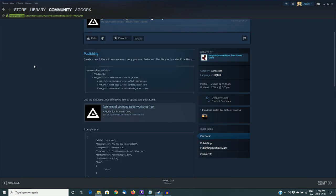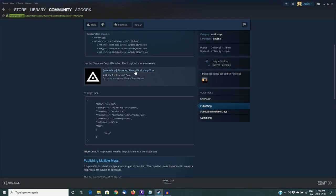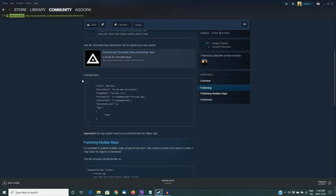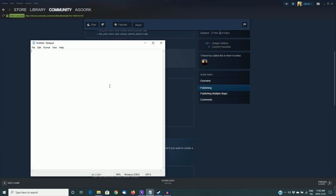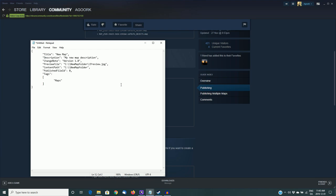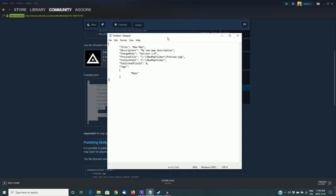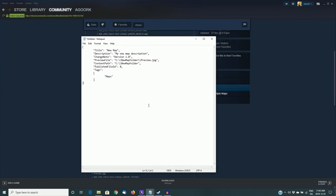Next thing we have to do is scroll down a bit here, and there's an example JSON file. We want to copy that, and I'm going to paste it into an empty Notepad text file. I'm using Notepad because it's a very simple program. Everybody should have this on their computers if you have Windows. It's simple, no frills, and easy to understand. Paste that in there, and it has all the JSON information that you'll need there.